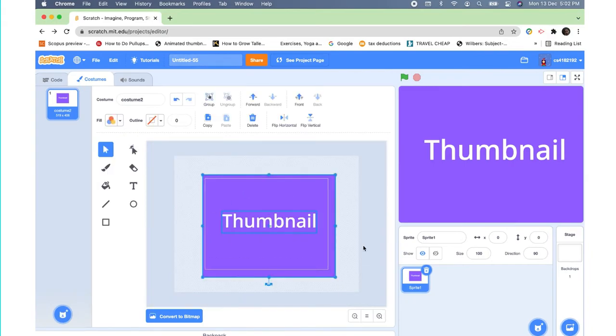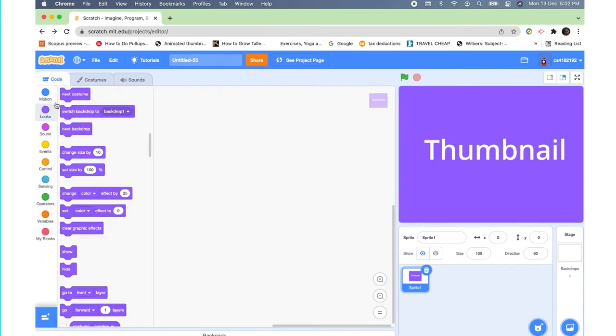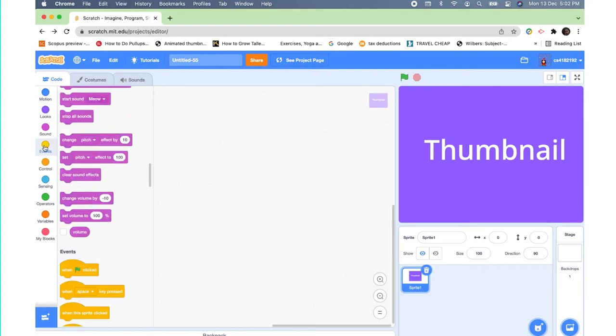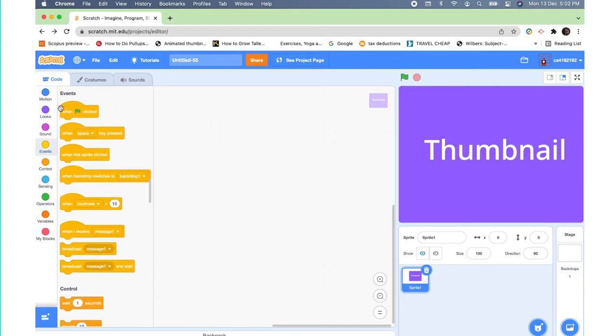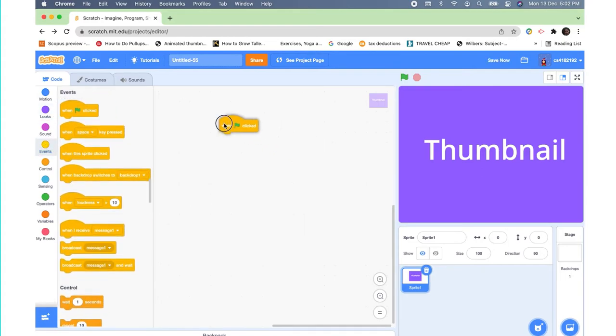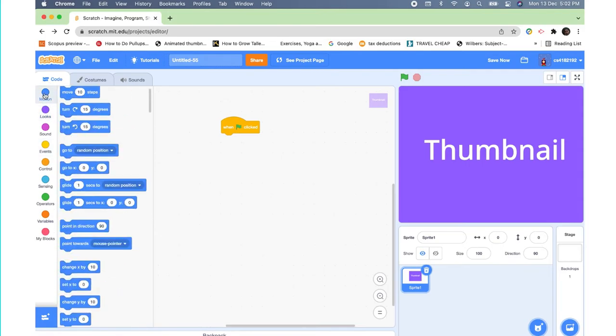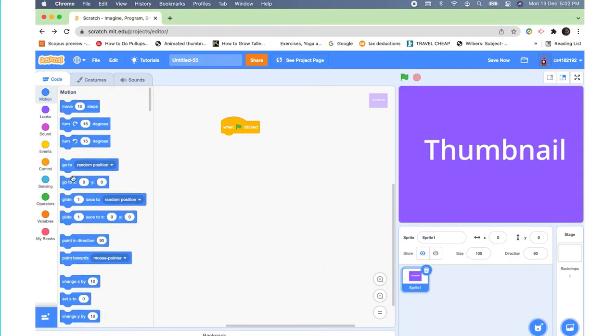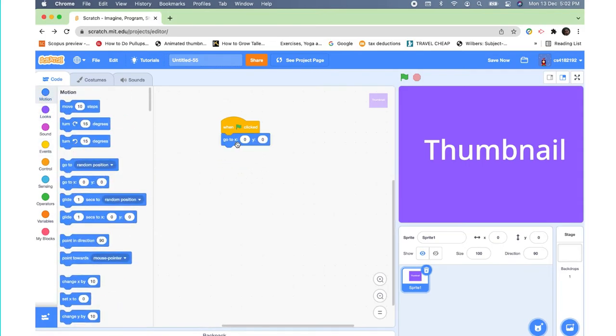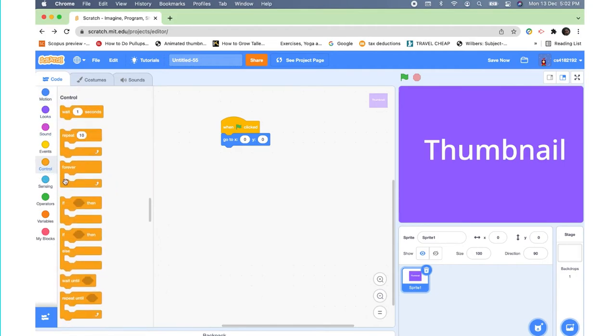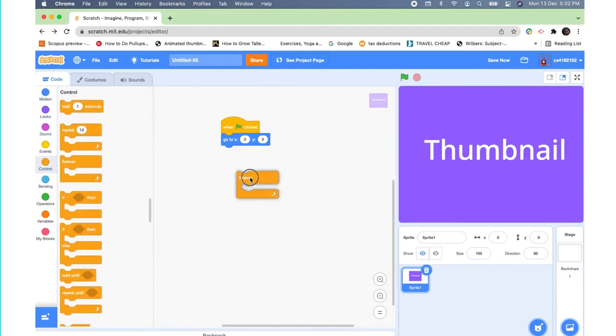Then you're gonna go to Events and take a 'when green flag clicked'. Then from Motion, you're gonna take a 'go to x: 0 y: 0'. From Control, you need to take a forever loop.